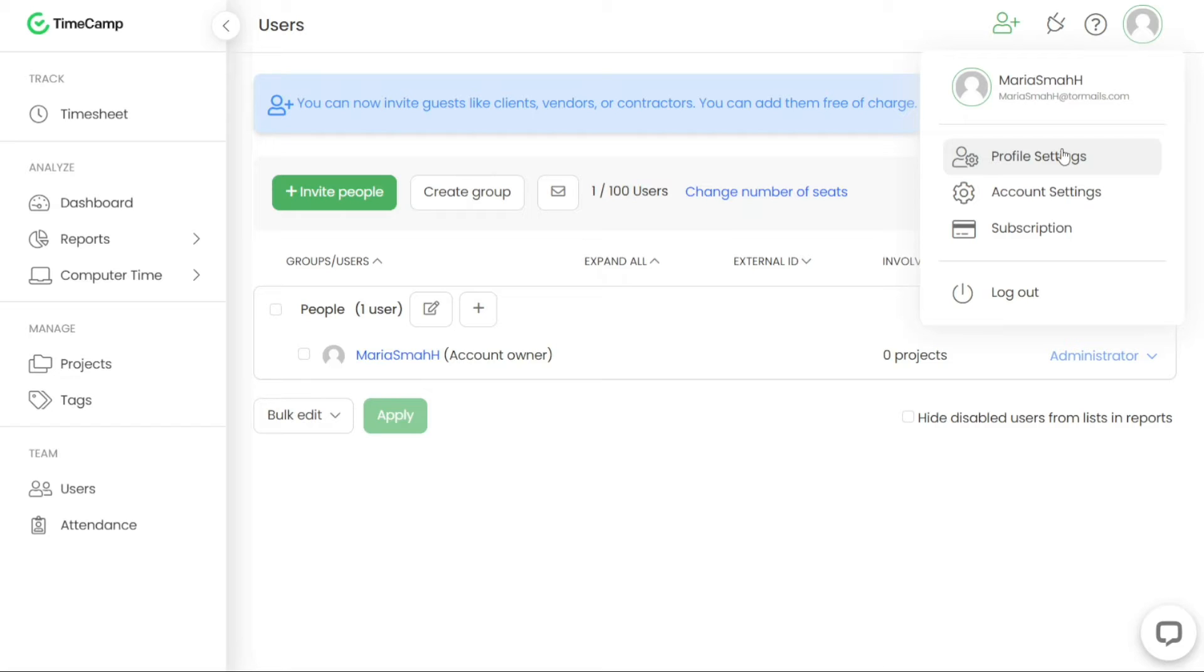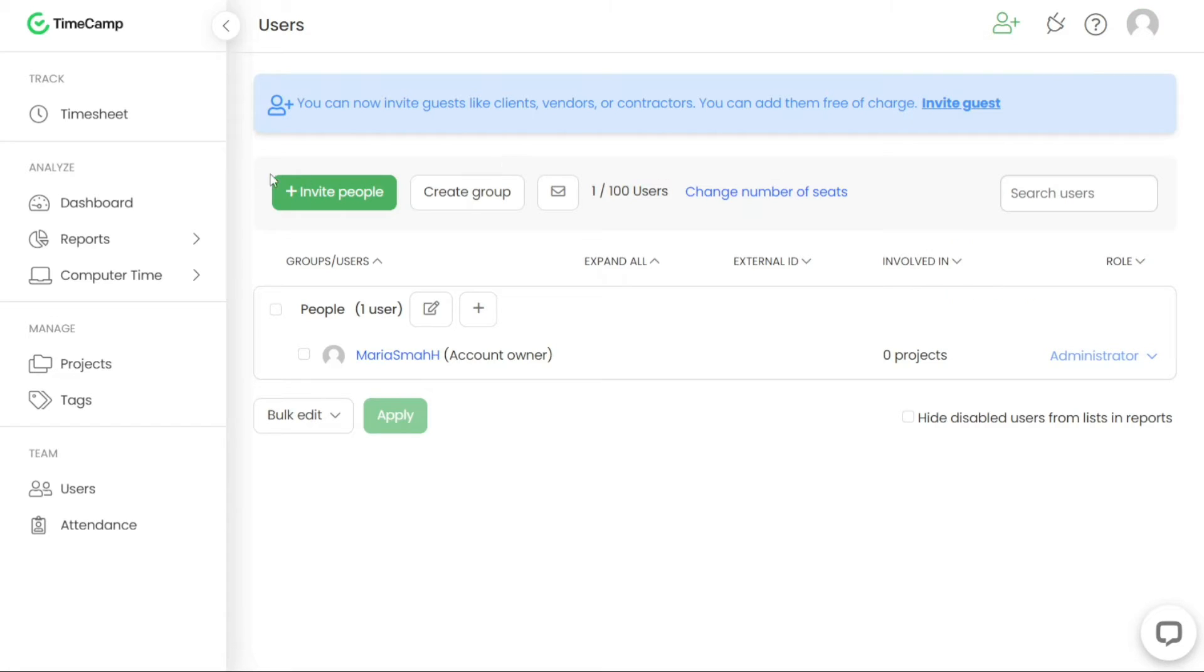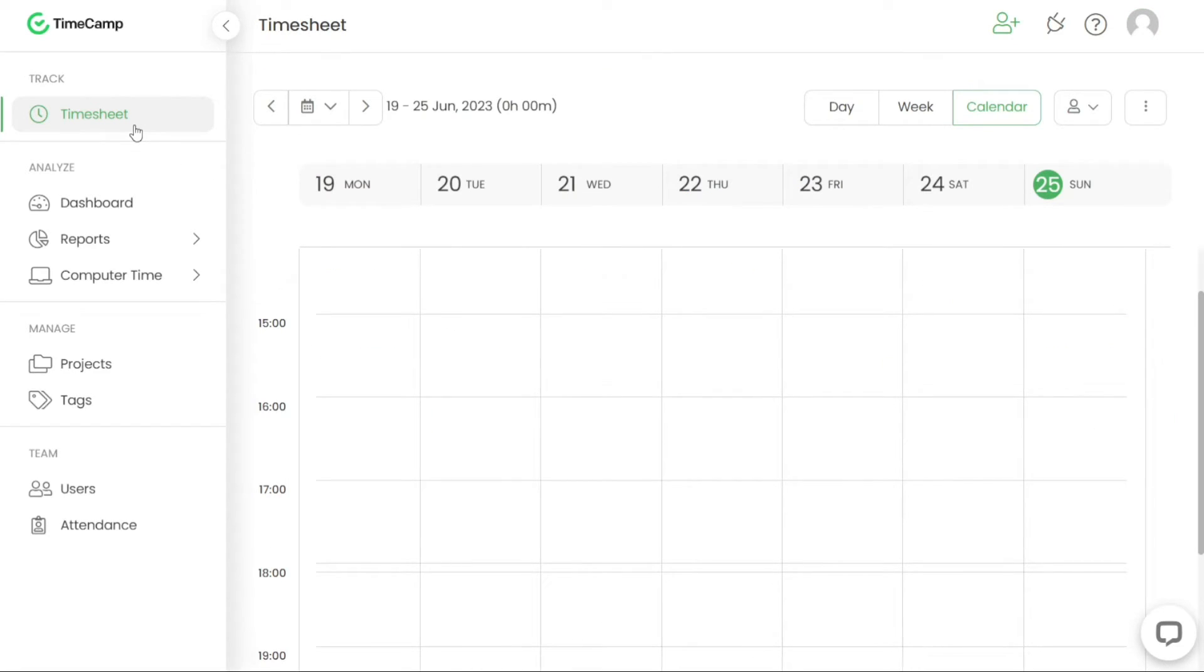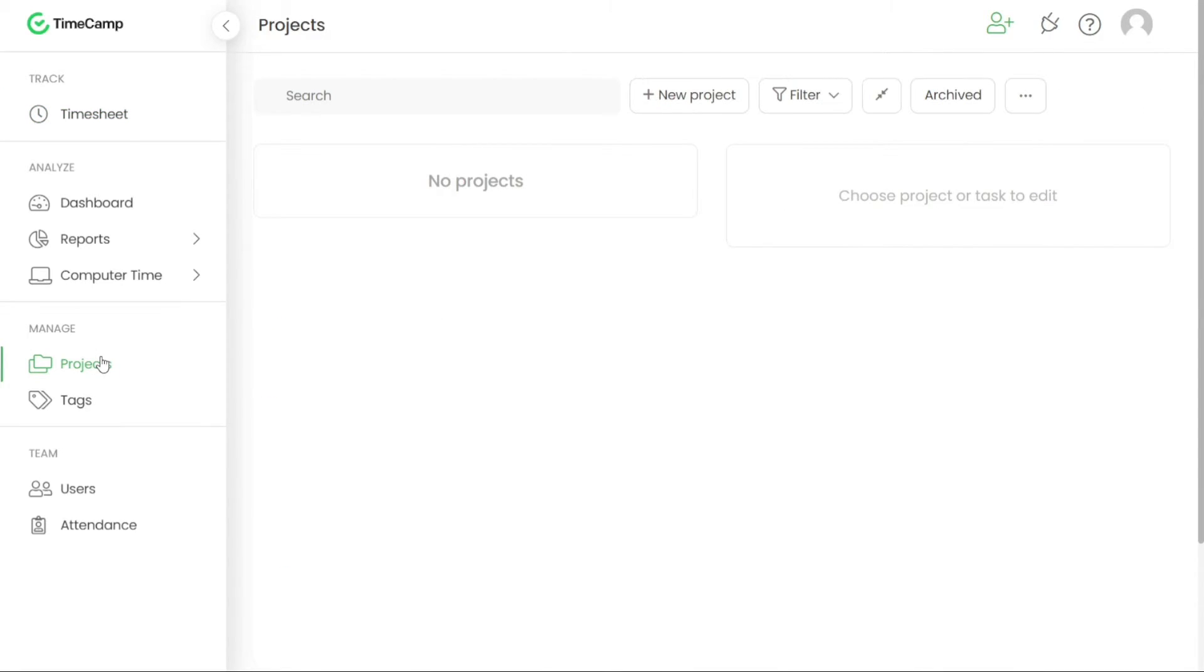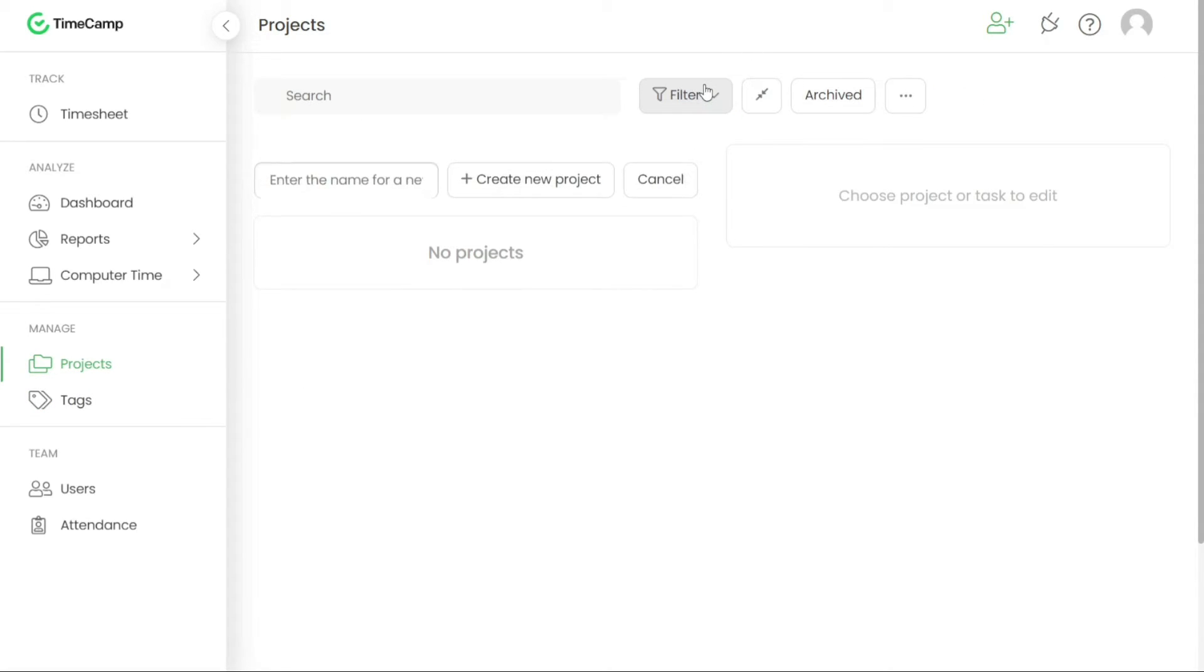Now, let's see how to create a project and add tasks. To create a project in TimeCamp and add tasks to it, follow these simple steps. First, navigate to the Projects tab located in the left-side menu of the TimeCamp interface. Click on the Plus New Project button to initiate the project creation process.